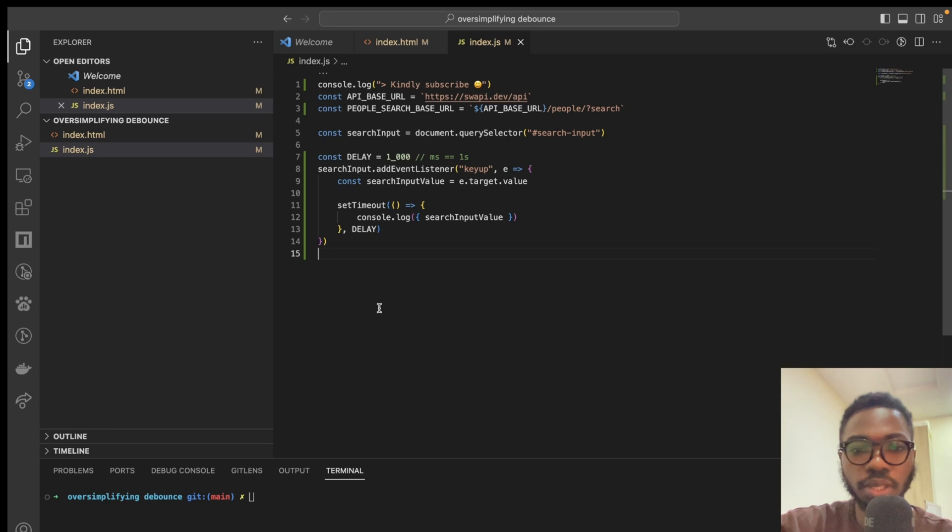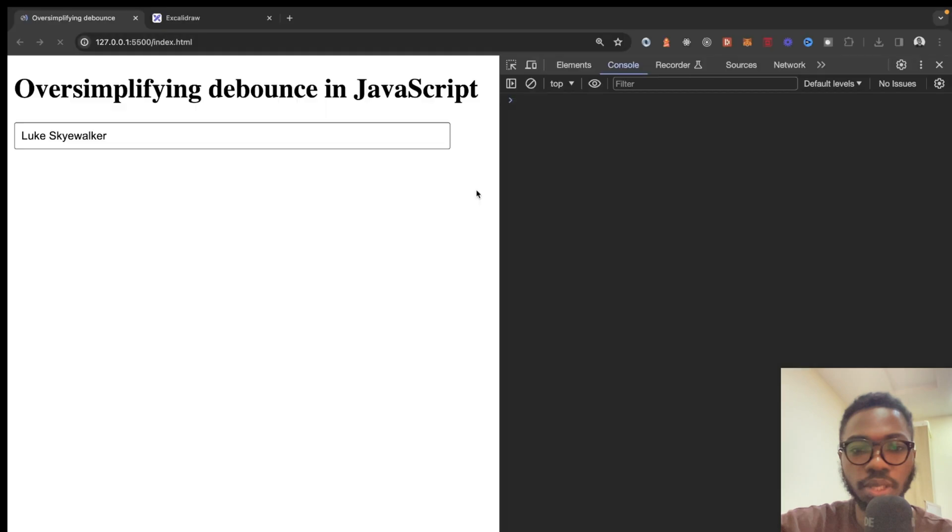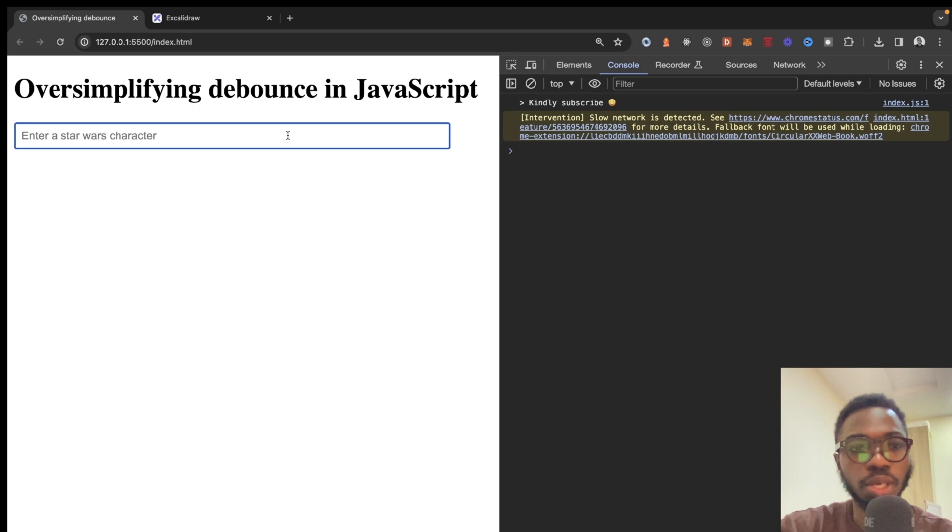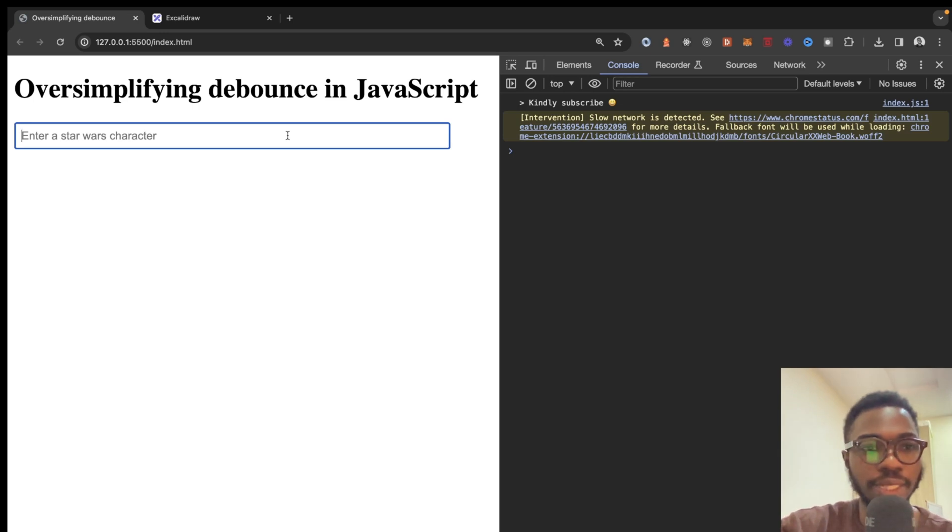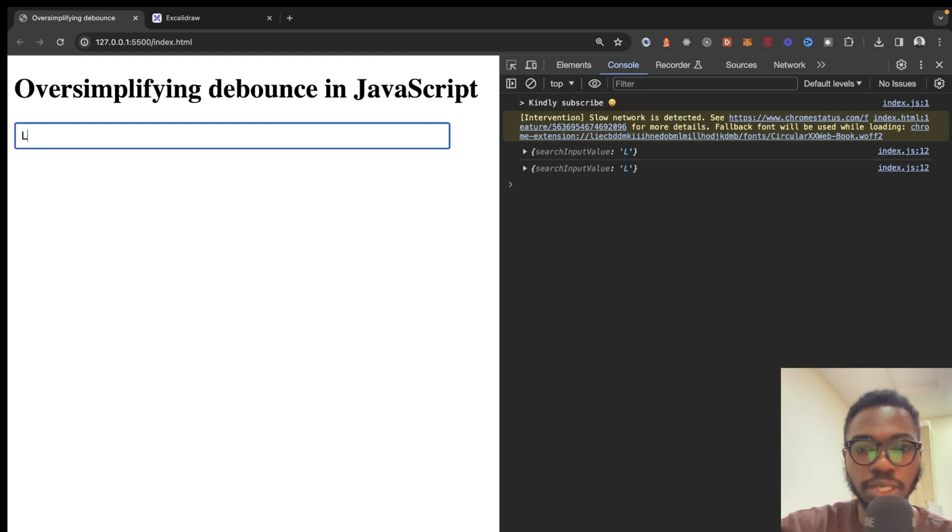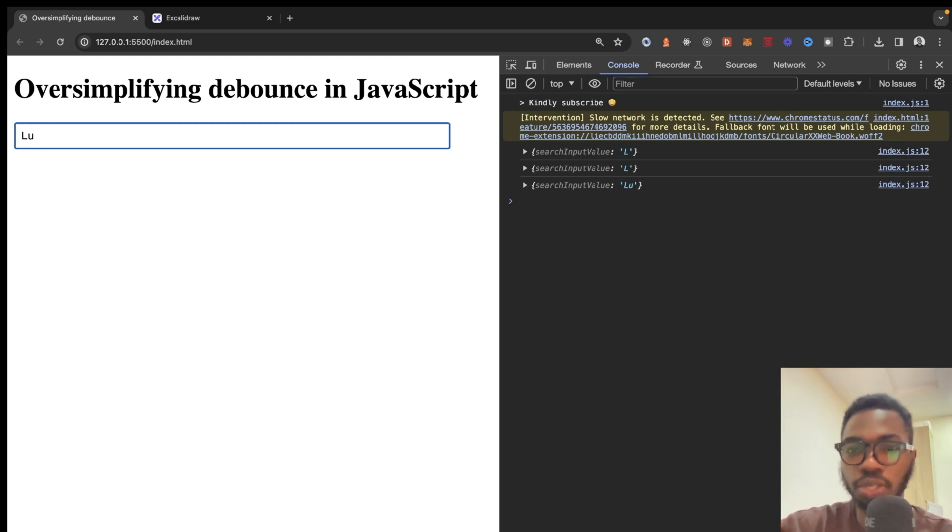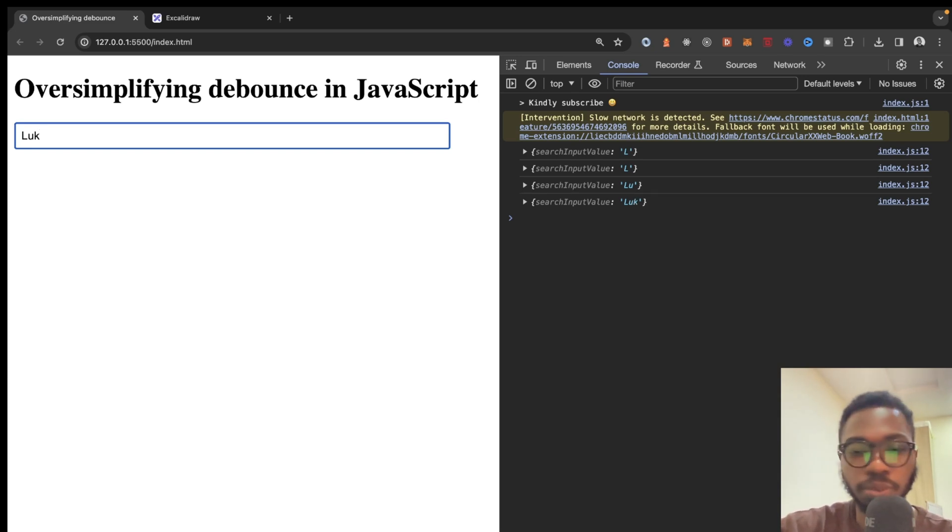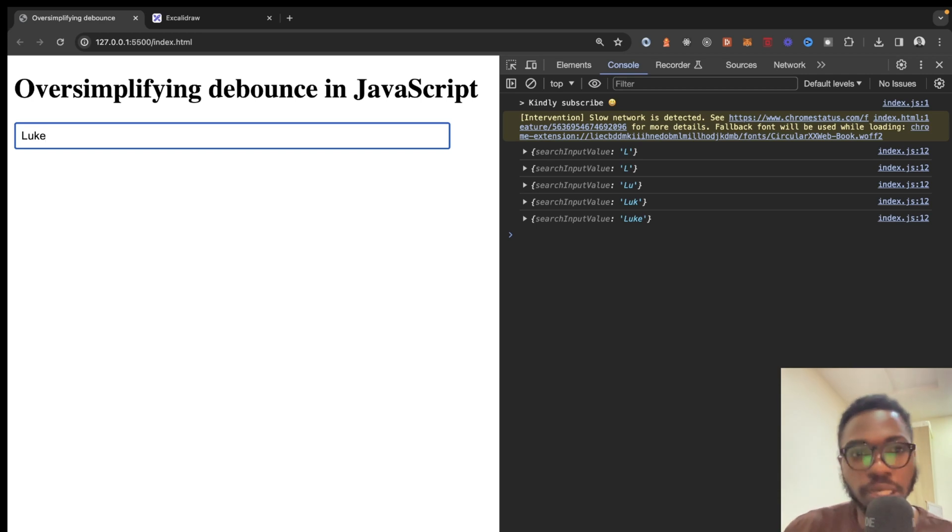Save it up and let's come back to our application. Here's what we are going to observe. If I enter L, it doesn't get executed immediately. U, this doesn't happen immediately as well. K, doesn't happen immediately. E, right? Of course,